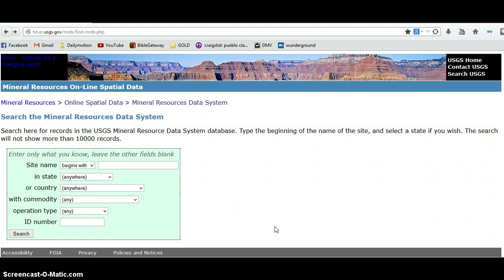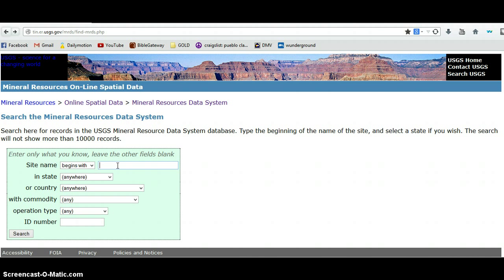I will post a link below. Essentially what you can do is you can search for all the mines that have ever been registered with the federal government — I believe there are over a quarter million of them in this database. If you know the name of a mine in particular, a famous mine or one you're curious about, you can plug it in and do a search against that.